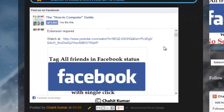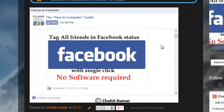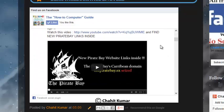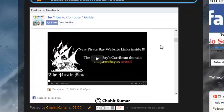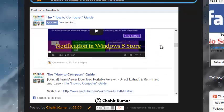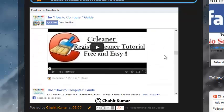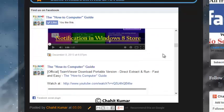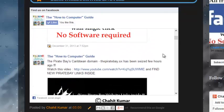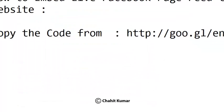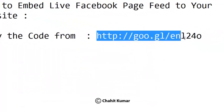feed, The How to Computer Guide page. Here you can see all my posts in this Facebook page feed that I had posted on my Facebook page. So how do we do that exactly? In the video description you